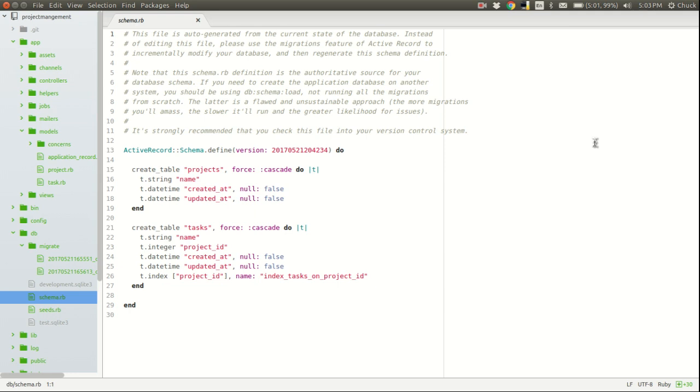Welcome back to ActiveRecord Week on Rails 1. Last time, we started laying the groundwork for a project called Project Management, and we created two models. One was called Projects, and the other was called Tasks. Projects can have many tasks, and tasks can belong to a single project, so we explored one-to-many relationships in Rails. This time around, we are going to be exploring one-to-one relationships in Rails.